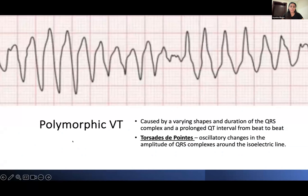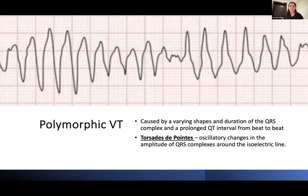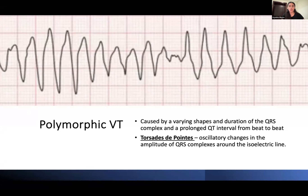Polymorphic VT is caused by multiple foci in the ventricle that produce varying QRS shapes and durations. An example is Torsades de Pointes, which on ECG looks like a party streamer — oscillatory changes above and below the isoelectric line with varying QRS amplitudes. In contrast to monomorphic VT with uniform wide QRS complexes, polymorphic VT has different QRS complexes each beat and also causes a prolonged QT interval.